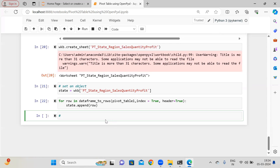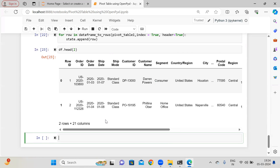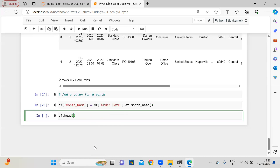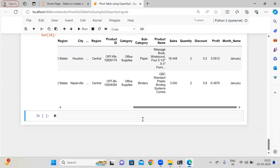Let me create another pivot table based on month and ship mode wise. This is the data — based on month and ship mode I want to display sales. First of all, I don't have any month column, so let me add a column for month. I am going to write: df['month_name'] = df['order_date'].dt.month_name(). Now let me show the data again — we have successfully extracted the month name. Now based on this I can create the pivot table.